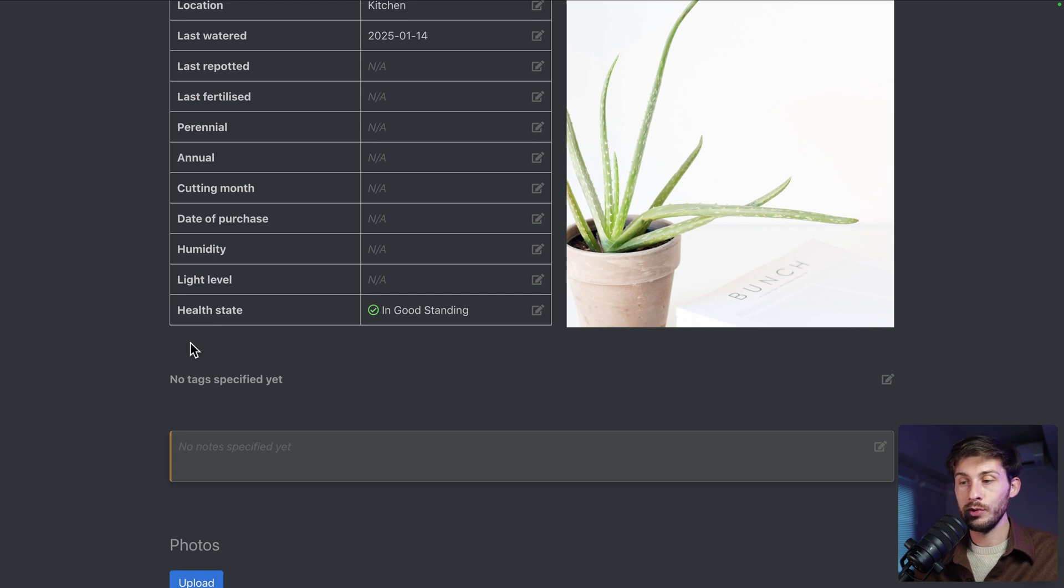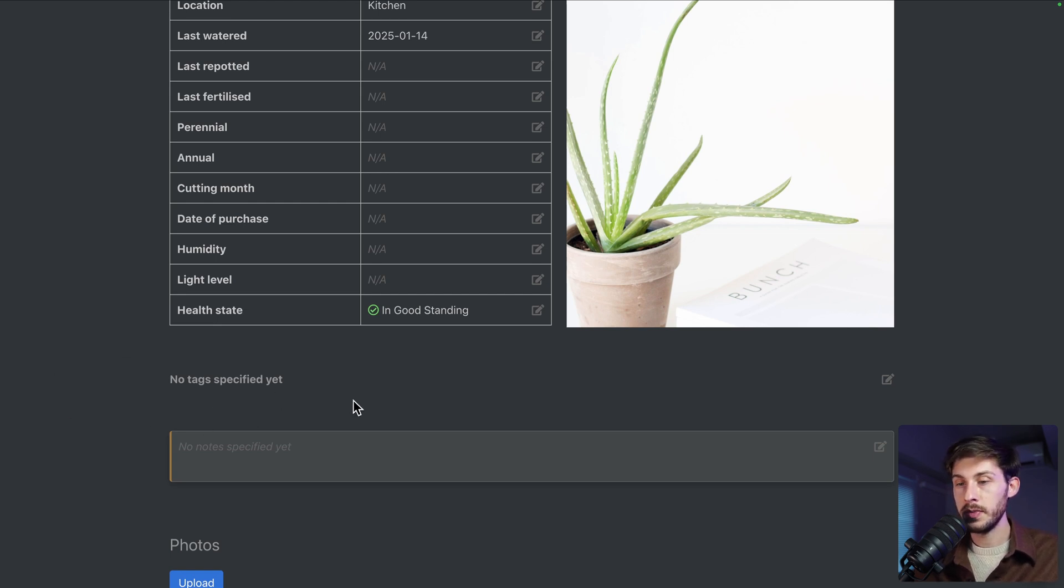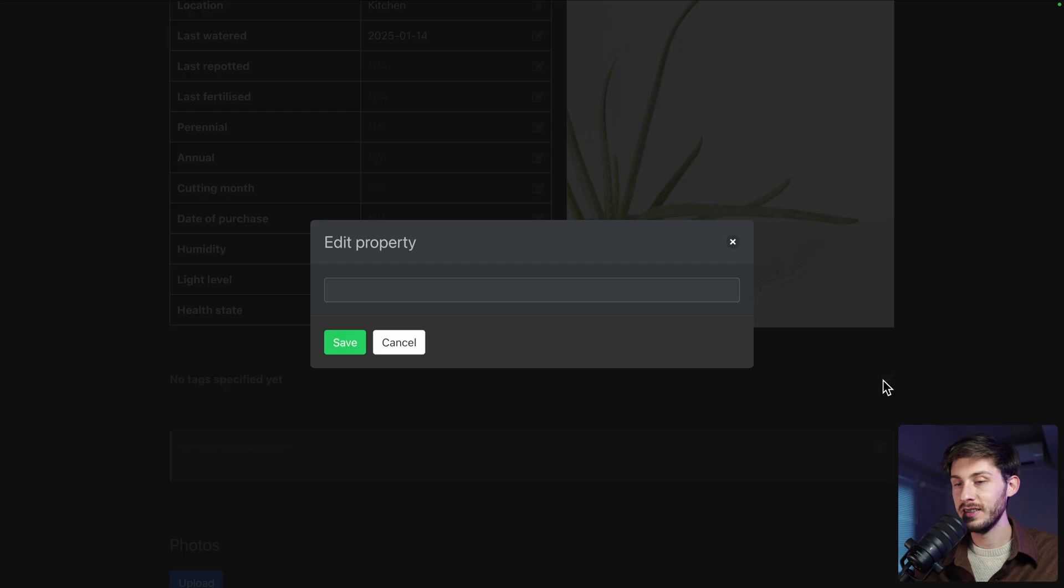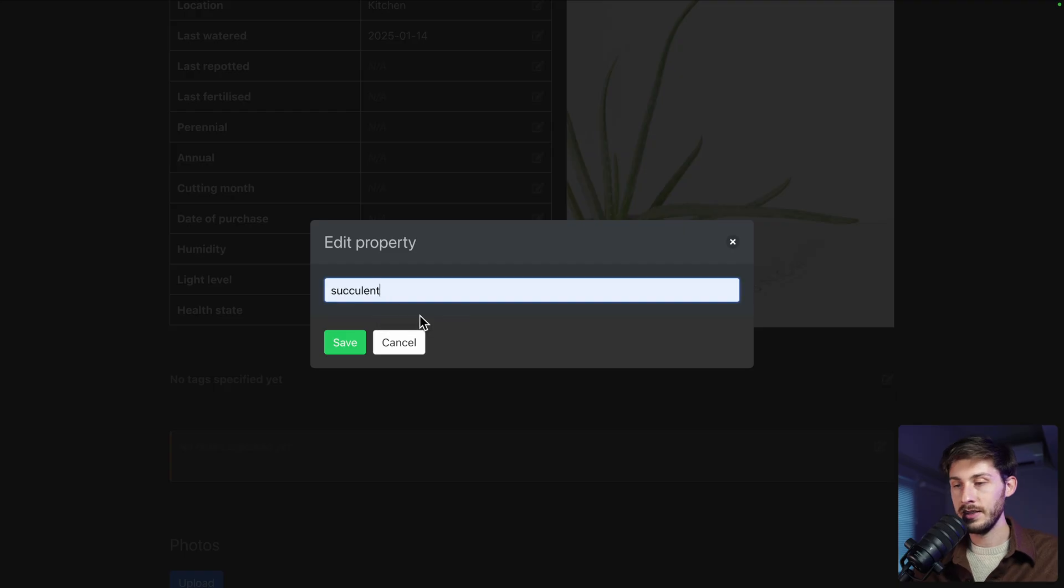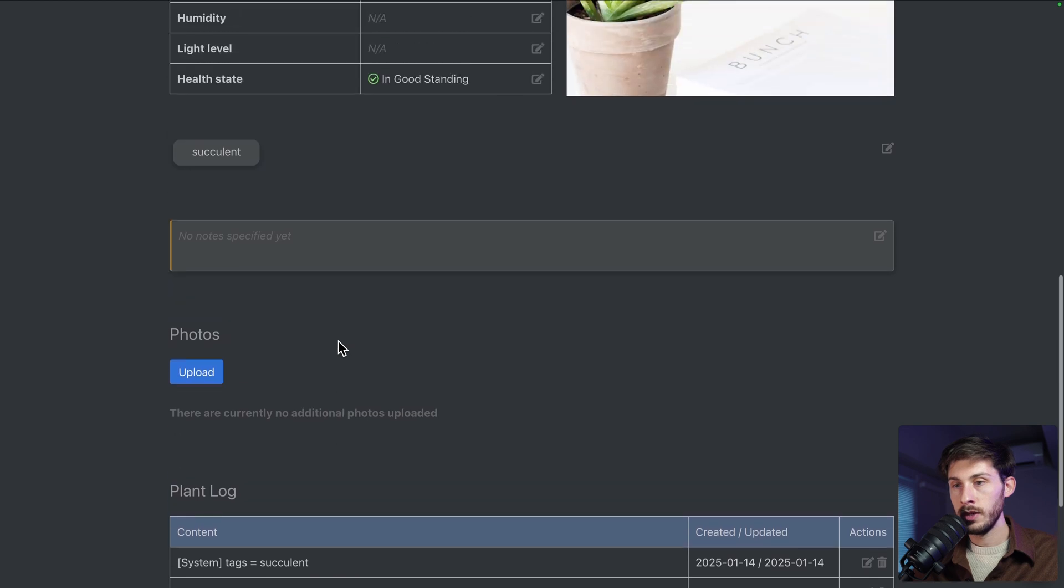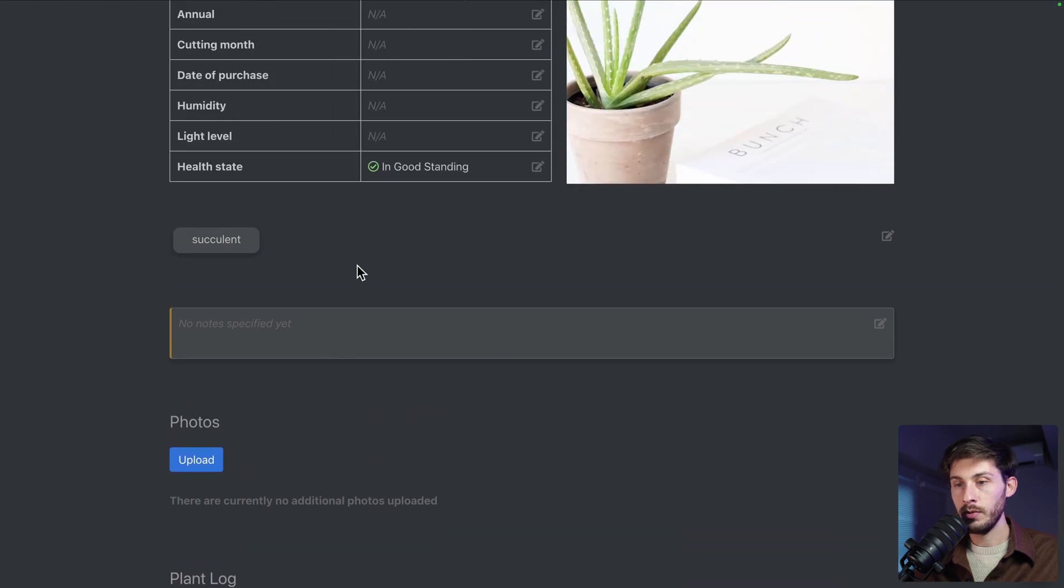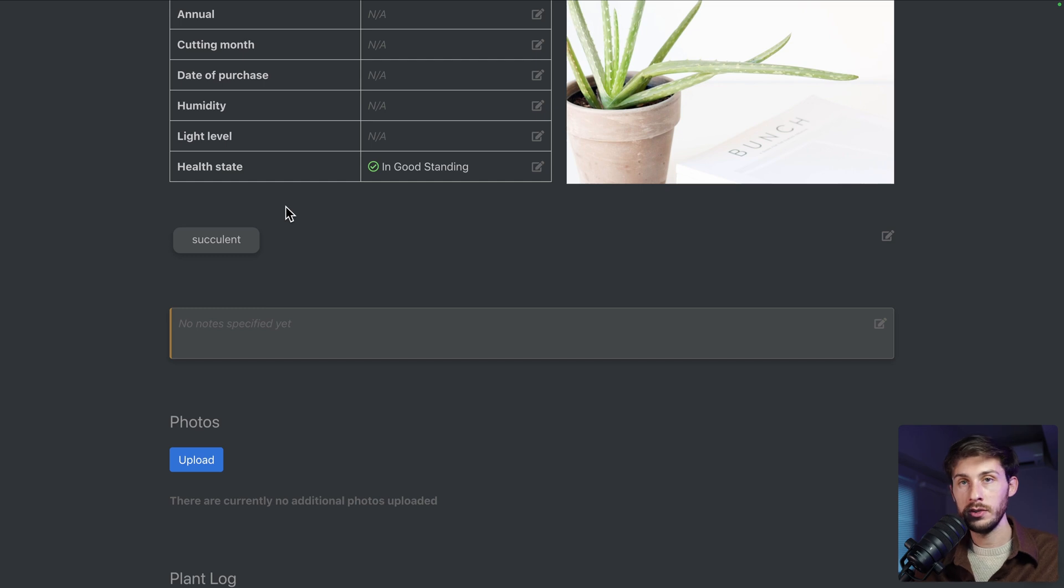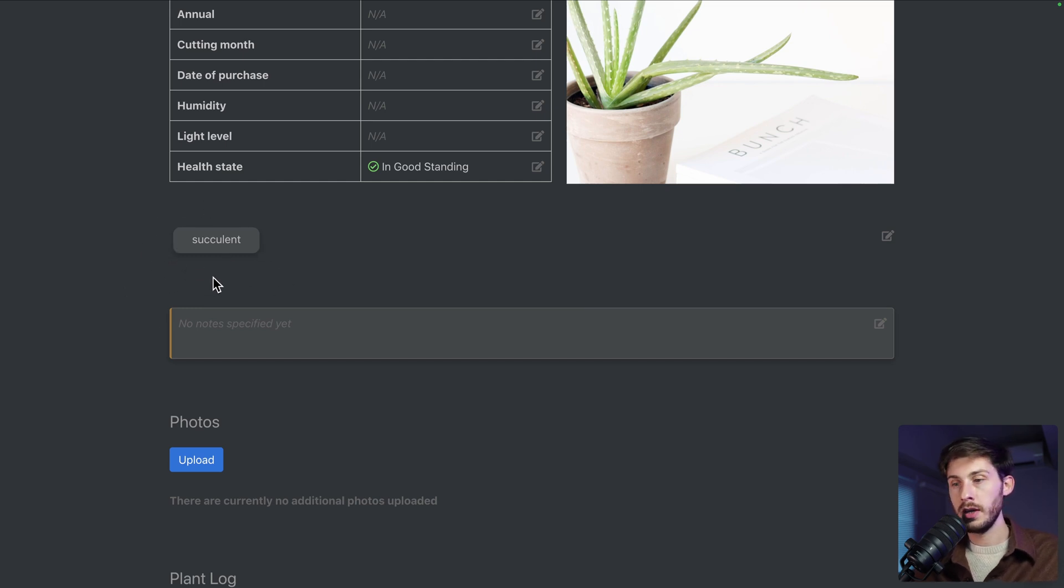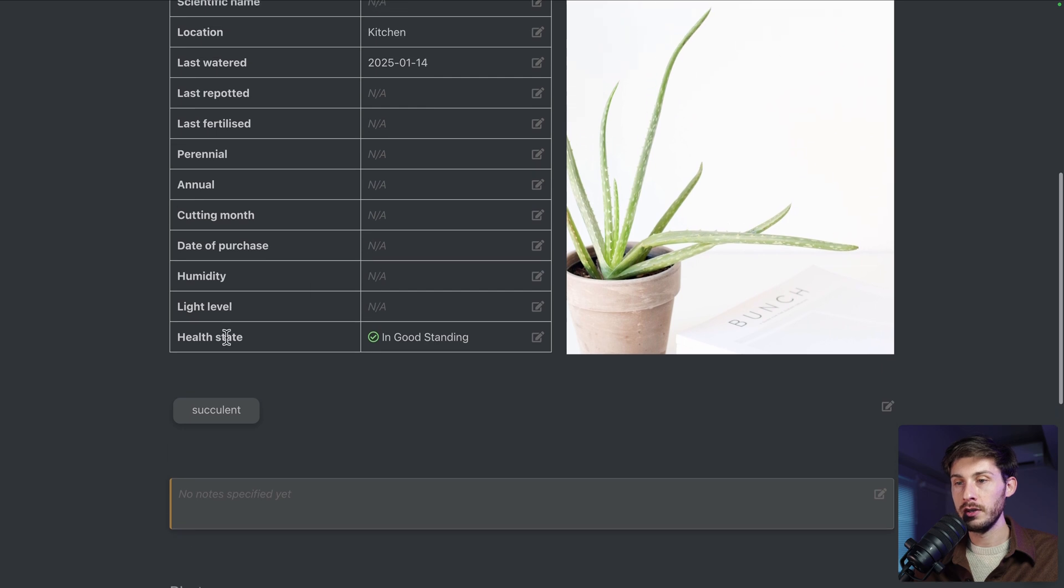Then, to be able to search for the plants or to perform specific action based on the type of plant, you can add tags. Let's say it's a succulent. Save it. And you will be able to filter all the succulent plants. Let's say you water them once a month. It's easy to find them like this.